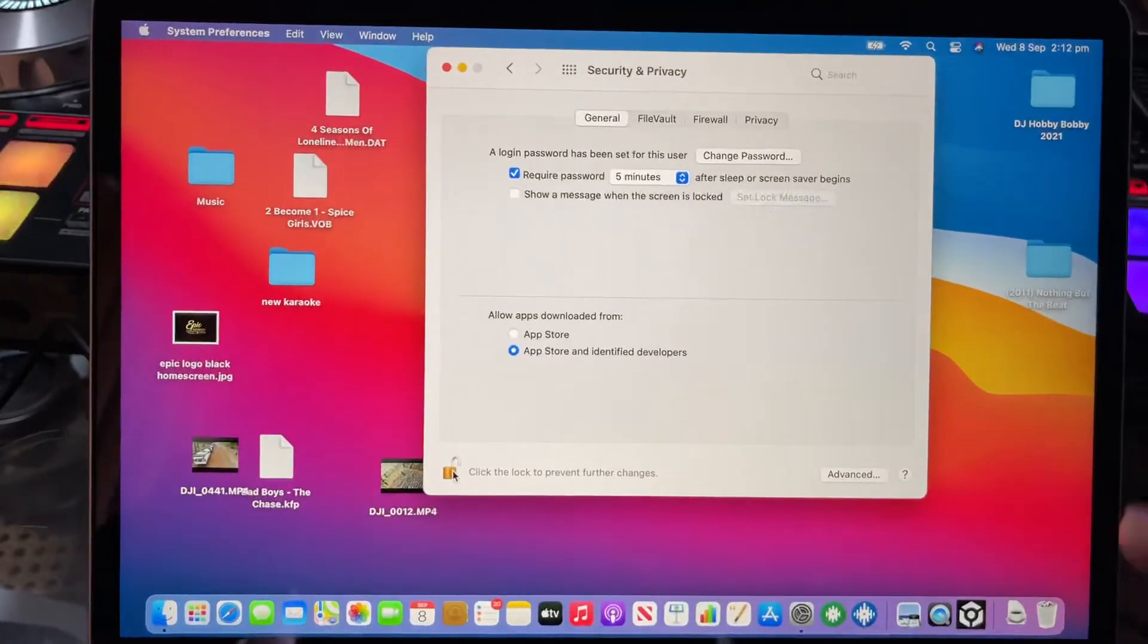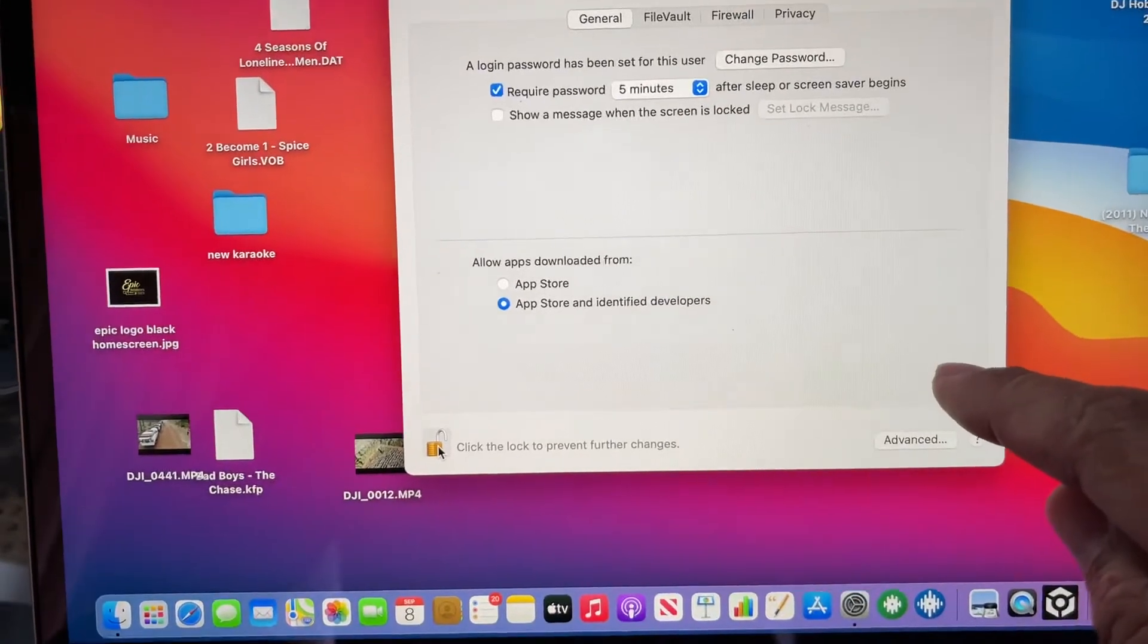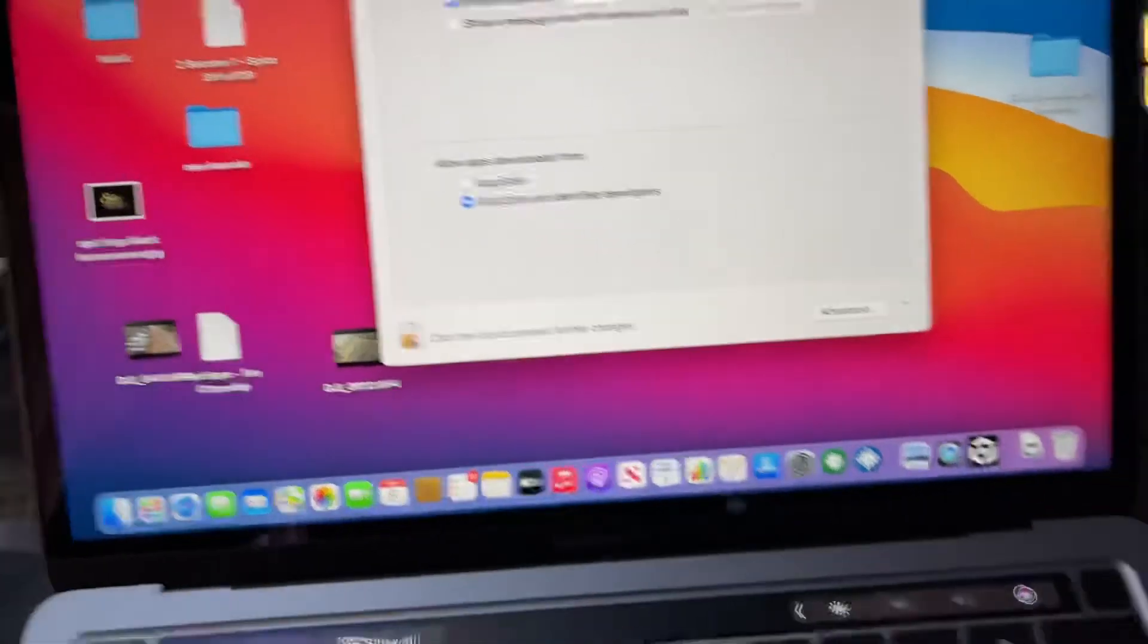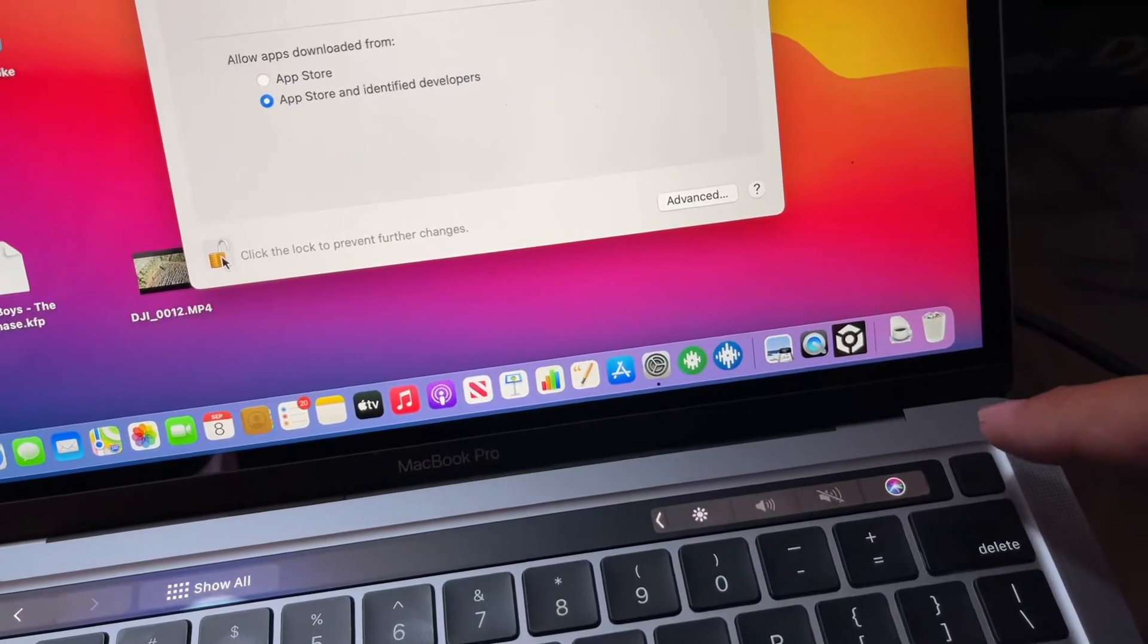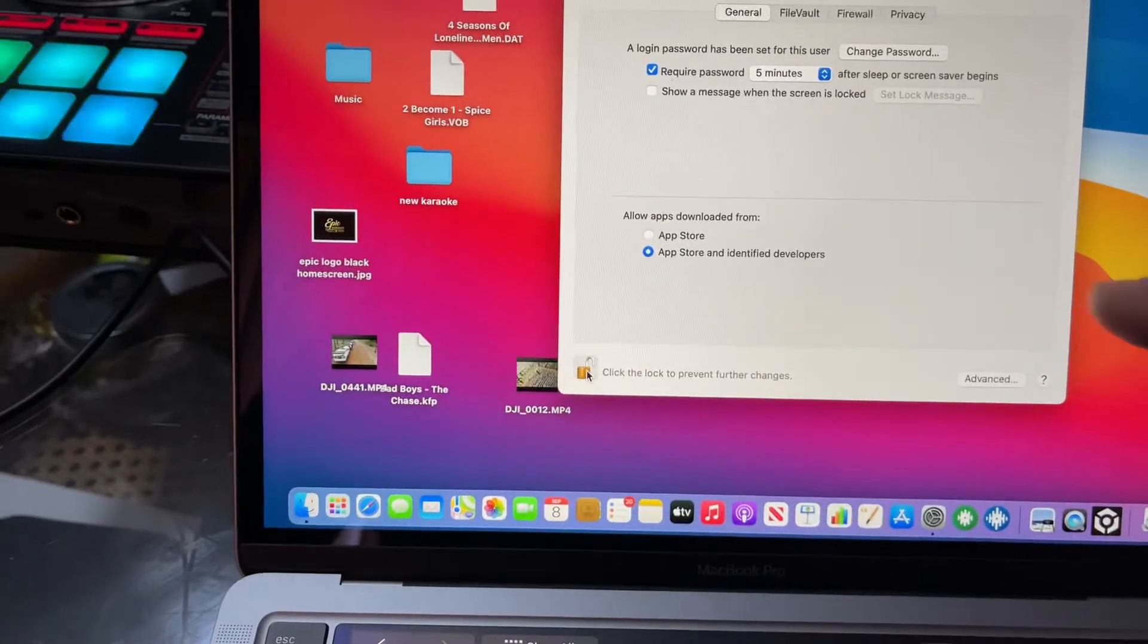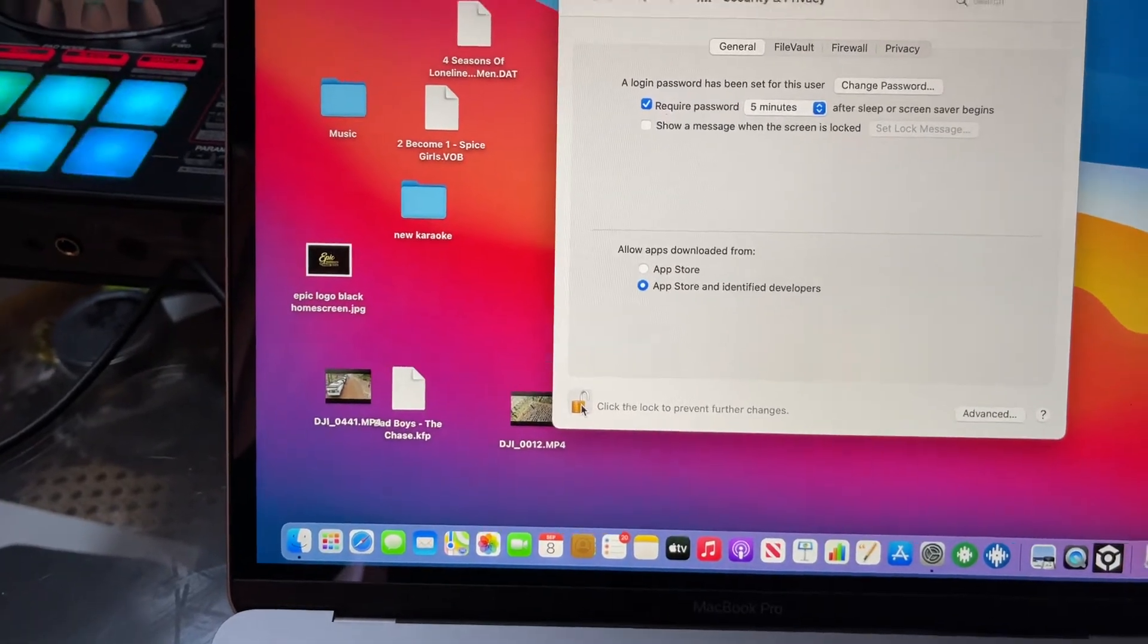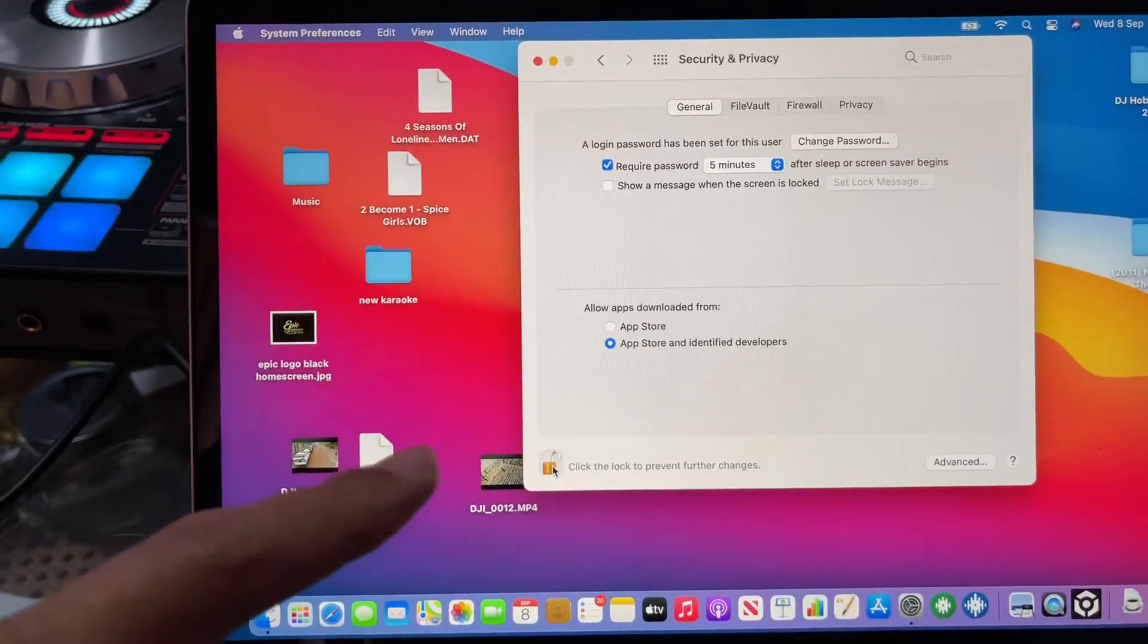Unlock that to make changes and then you click the allow. It'll tell you to shut down and then hold your power button down to boot up into options. And then in the options you log in.